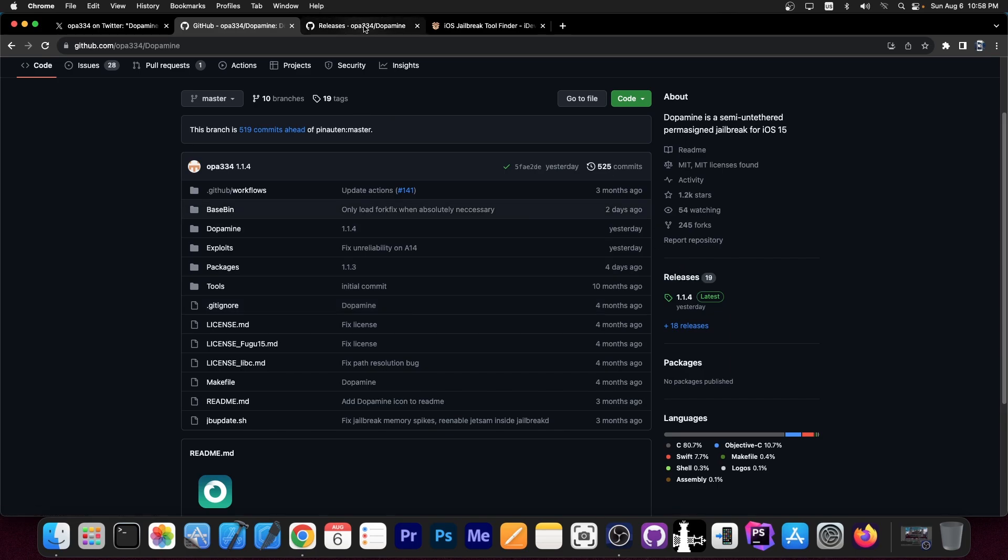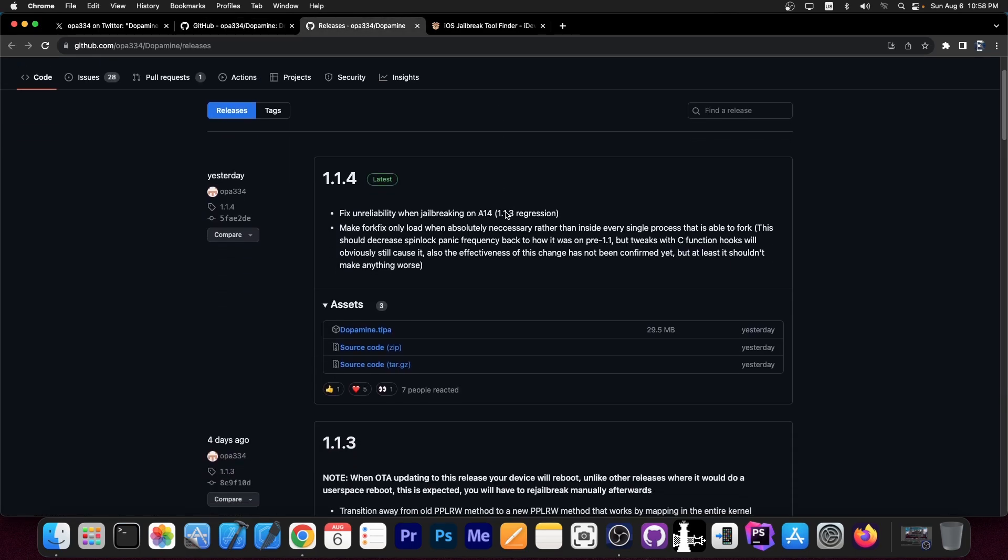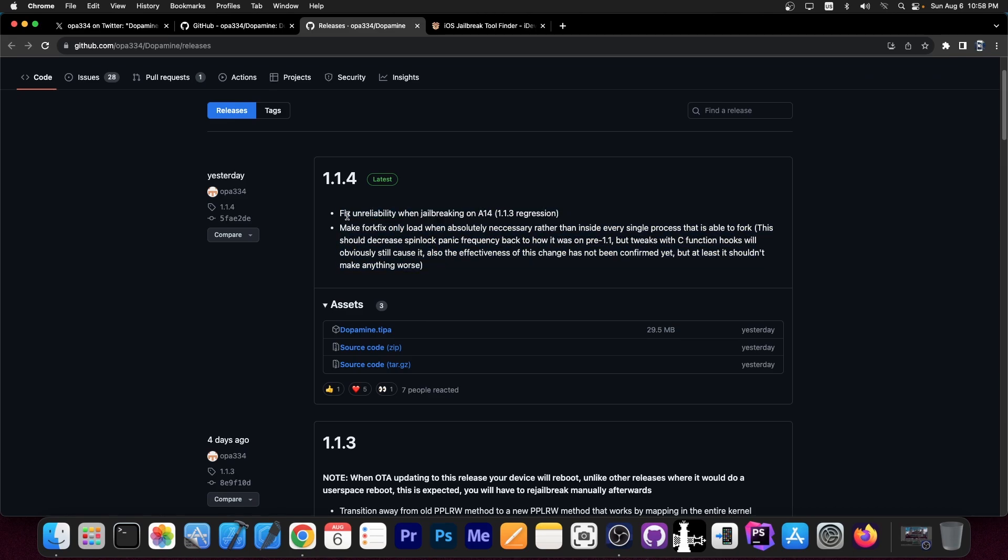But here on the releases tab, if you're navigating here, that is the update 1.1.4 with two major fixes. It says in here, quote, fix unreliability when jailbreaking on A14, 1.1.3 regression,